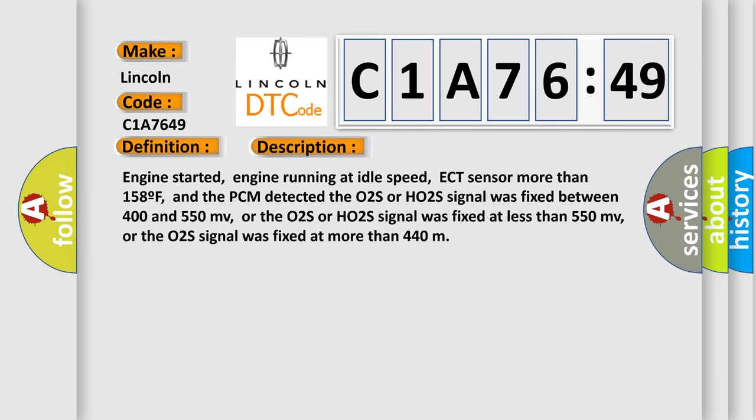Engine started, engine running at idle speed, ECT sensor more than 158°F, and the PCM detected the O2S or HO2S signal was fixed between 400 and 550 mV, or the O2S signal was fixed at more than 450 mV, or the O2S signal was fixed at more than 440.